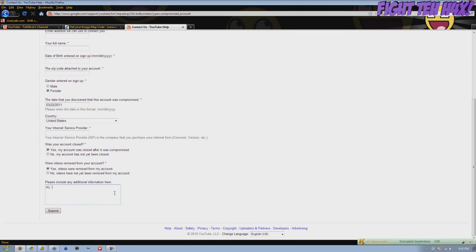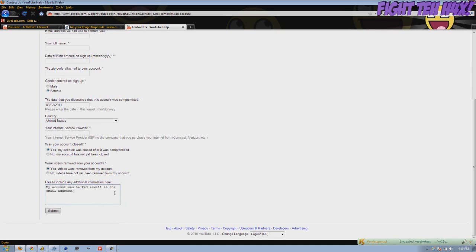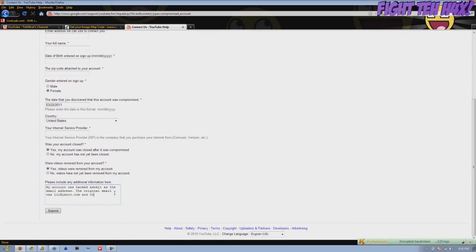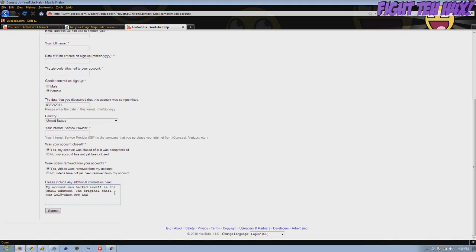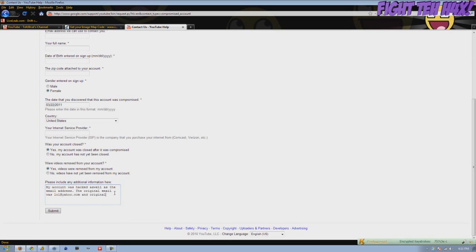Let's say my account was hacked as well as the email address. Original email was... This explains to the employer that's looking at your application here, your form, and it helps them see if you're lying or not. Not really if you're lying, but it increases the chance of you getting it back. You could actually include the original password if you wanted to, just to give you a little extra chance of getting it back.